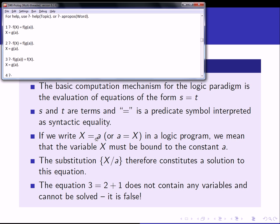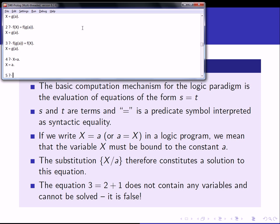So if we write X = a, or a = X as I did when I turned it around, we mean that the variable X must be bound to the constant a. Therefore the substitution {x/a} constitutes a solution to this equation. If I simply type X = a into Prolog, I get back X = a, confirming it is true.